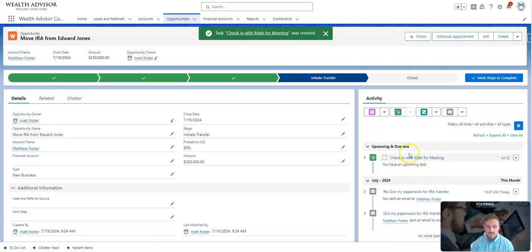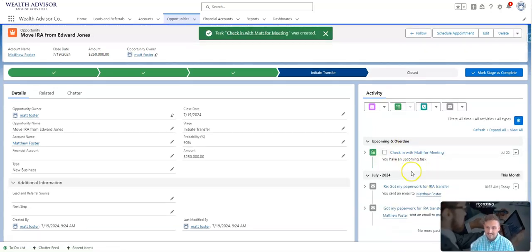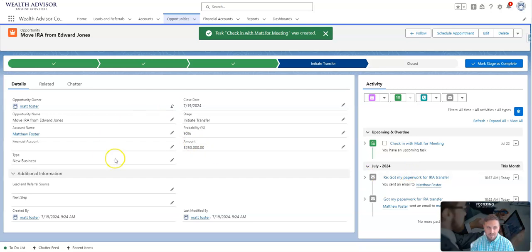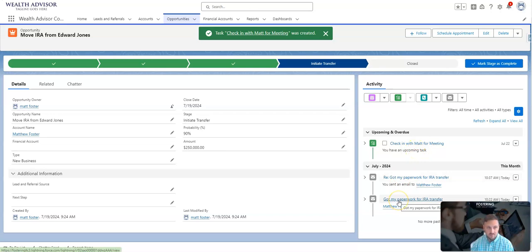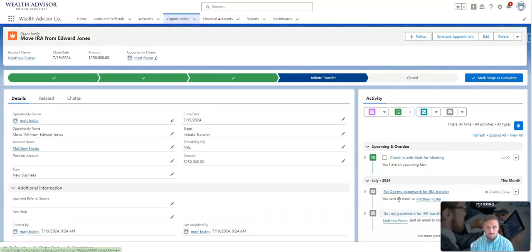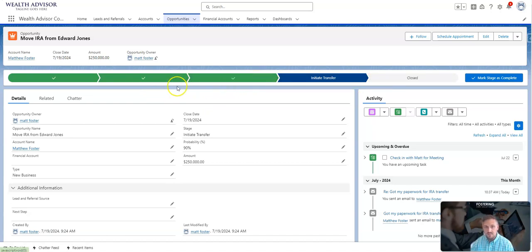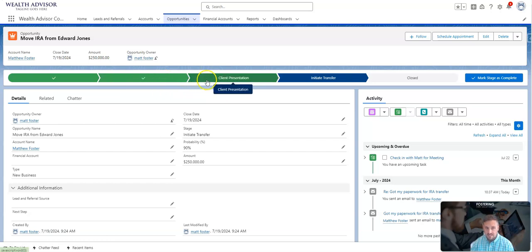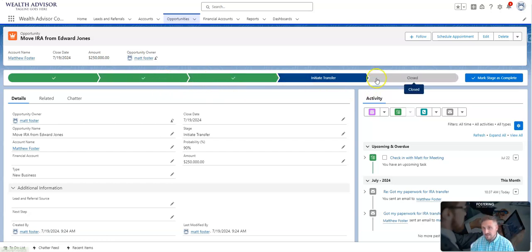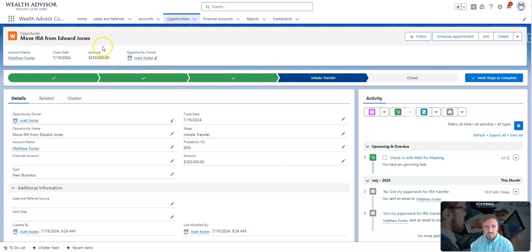I can see now in this activity timeline for this opportunity that I've got something to do here, as well as some things that we've already done. And then there's also staging in opportunities. So if you have any sort of client onboarding processes, you can certainly expand these stages and then create tasks and instructions on what to do in those stages for your opportunities.